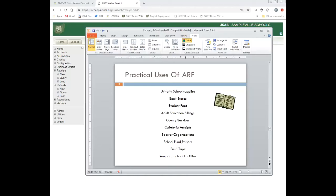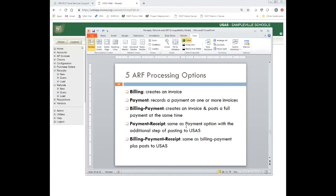These are some of the practical uses of ARF. The different processing options available in ARF: you can create an invoice — that's called a billing. You can record a payment on one or more of those invoices — that's called a payment. Or you can do both at the same time with a billing payment, which creates the invoice and posts the payment simultaneously. You also have a payment receipt option.